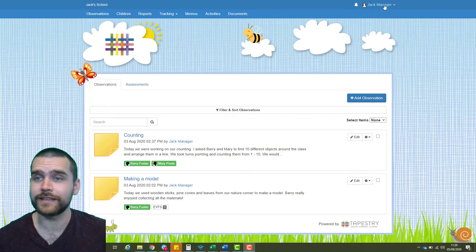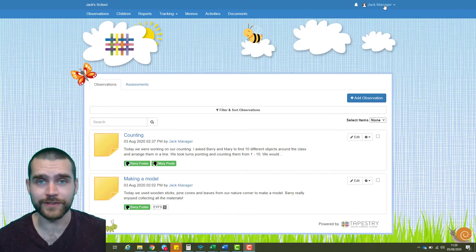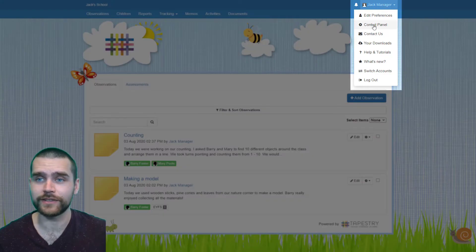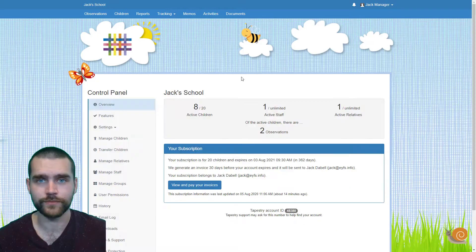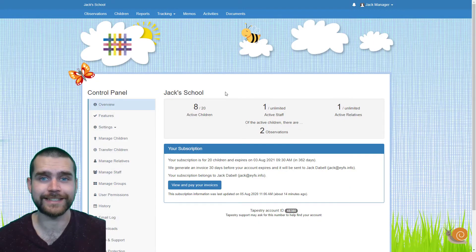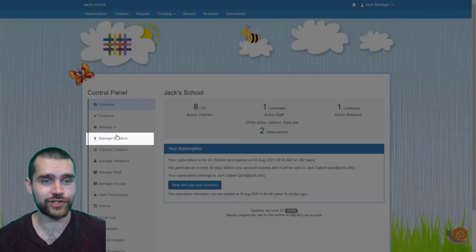Okay, first things first, click your username in the top right hand corner here and select control panel. From the control panel, you'll need to select manage children.